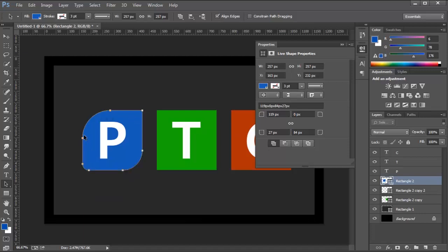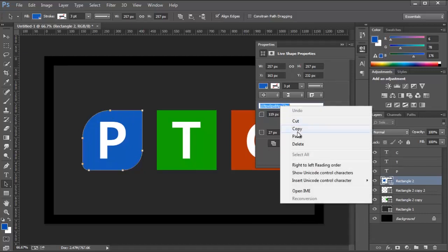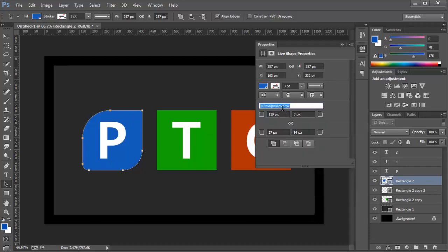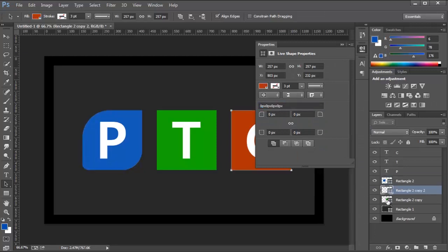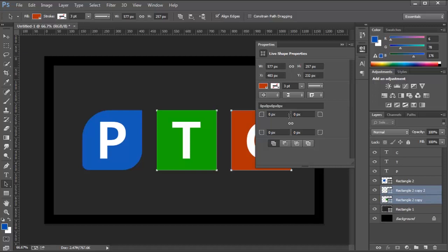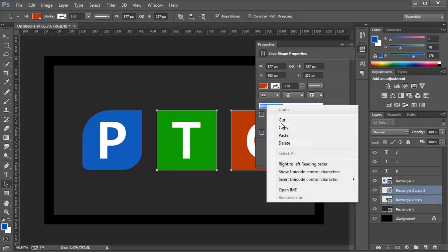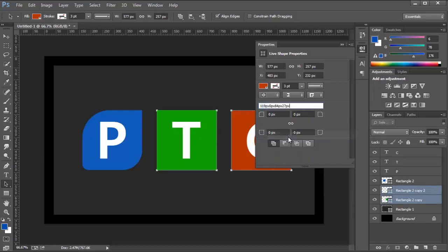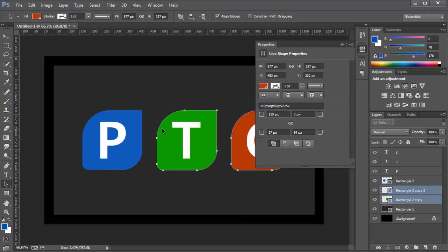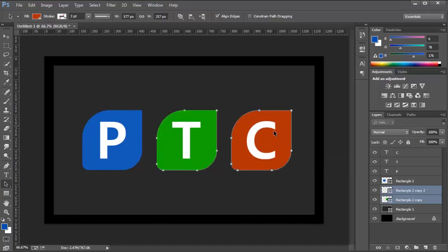If I wanted to apply the same values to the other shapes, I can simply copy these numbers here, select the other two shapes by clicking on them and holding Shift, and then paste those numbers here and press Enter. And as you can see, Photoshop goes ahead and gives the other shapes the same value as the original one.